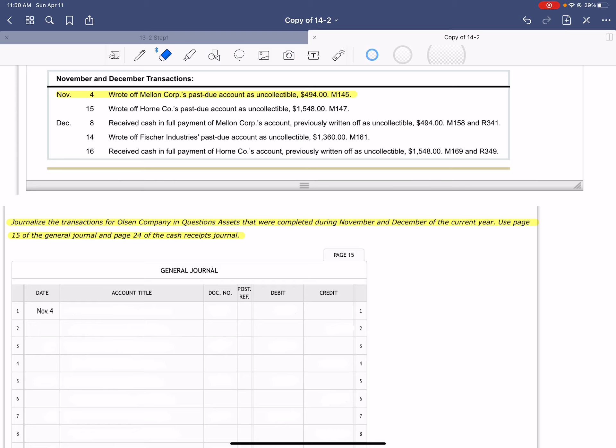If we're going to write off an accounts receivable, remember accounts receivable has a normal debit balance. So to write them off, we are going to write off Mellon Corporation and accounts receivable — we have to credit them to write it off. And the amount that we are going to write off goes into our allowance for uncollectible accounts, which is an estimate of how much we are not going to receive from our customers.